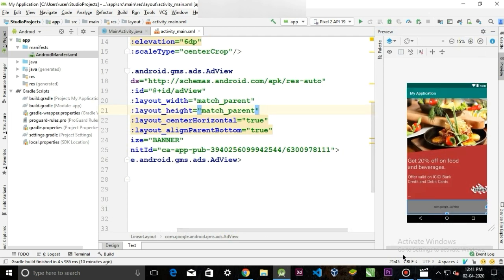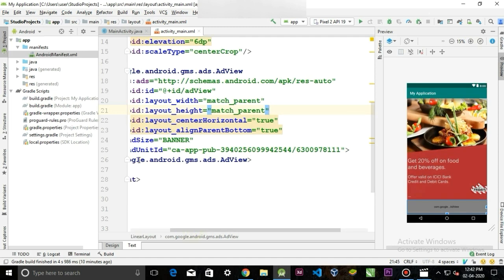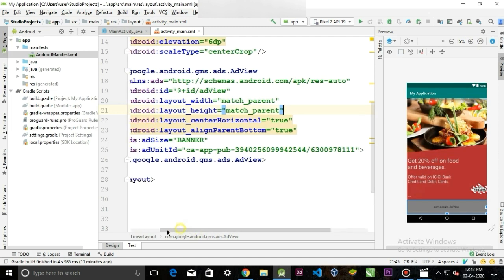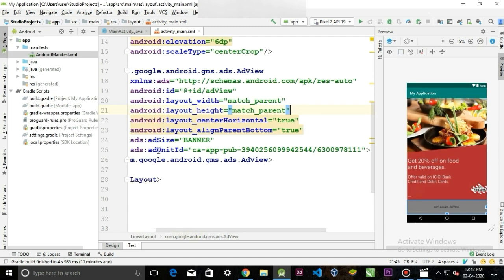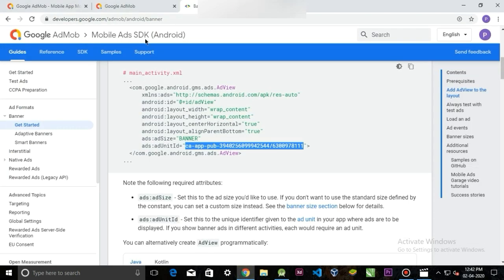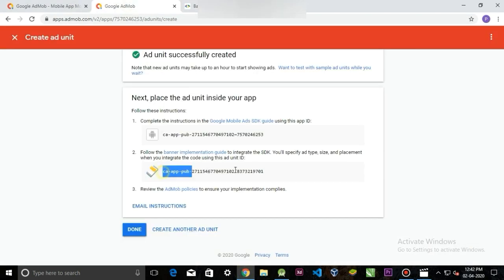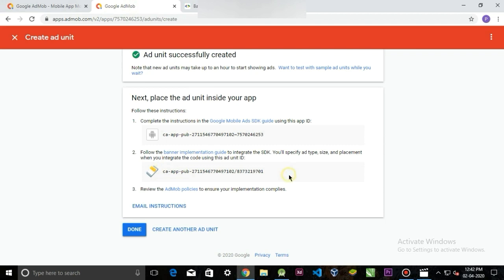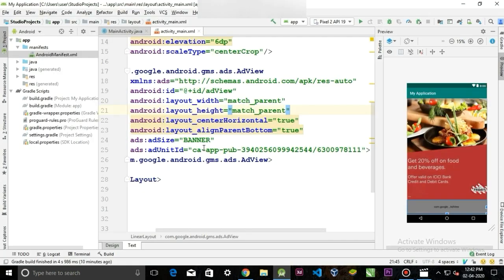Here in the ad unit ID, we have to paste that ID that we have previously generated. So go back to the website, copy the ID, and paste it here.